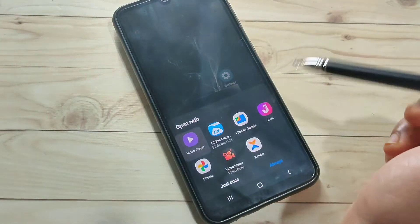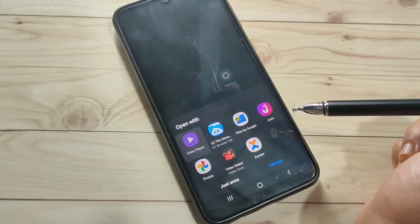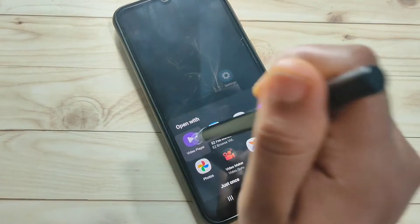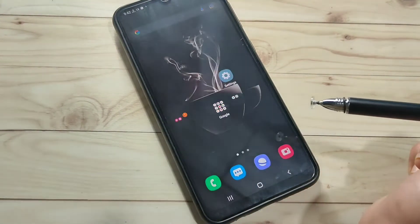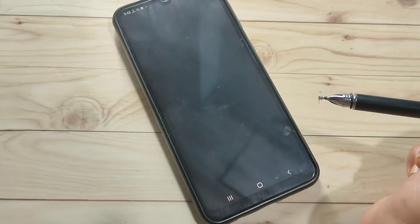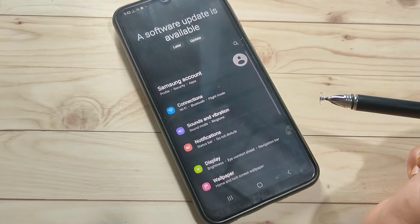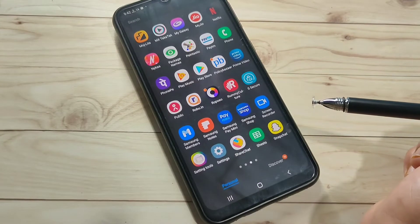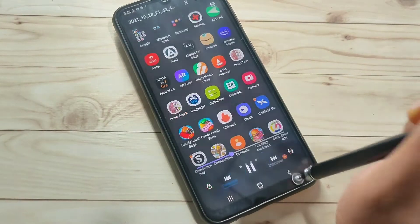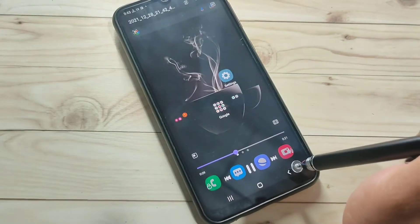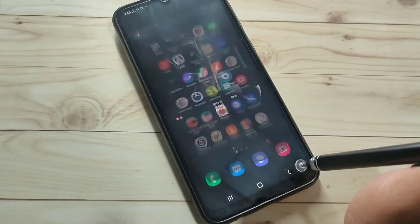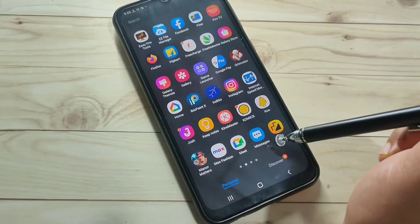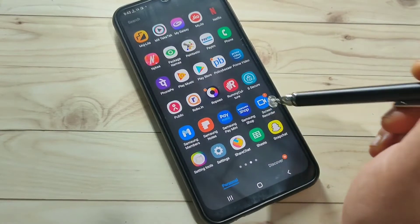Once stopped, you will see a notification that the screen recording has stopped. Tap on that notification and select a media player to view your recorded video.